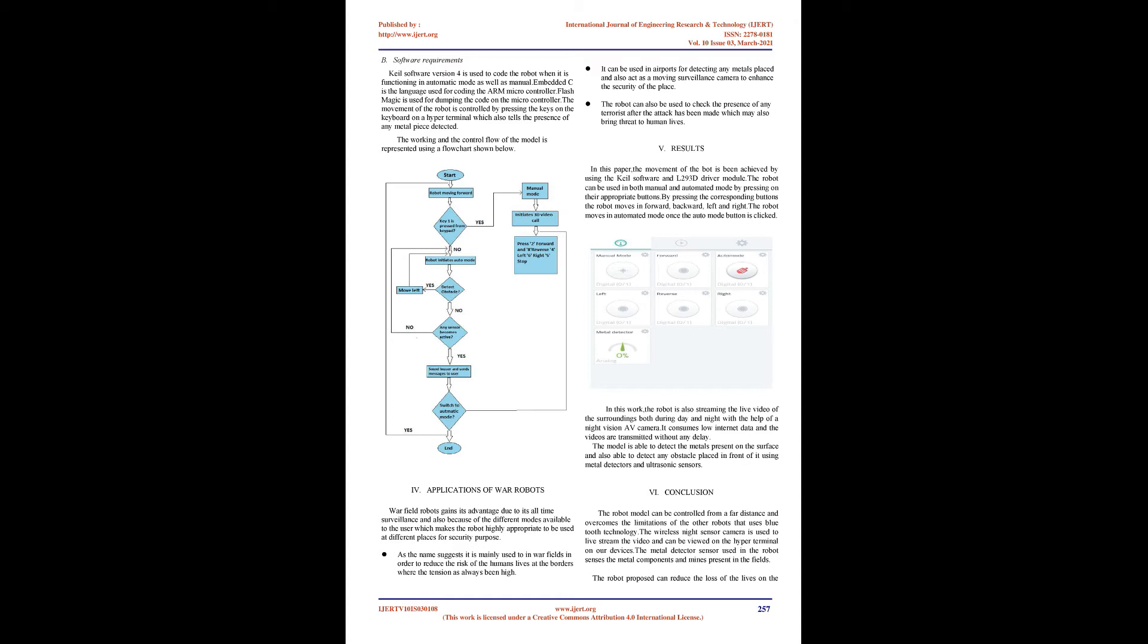ZigBee module: ZigBee modules transmit data collected by different sensors to the receiver through RF module. It's low power consumption using high-level communication protocols. It overcomes the limitations of Bluetooth technology by allowing data transmission over long distances.